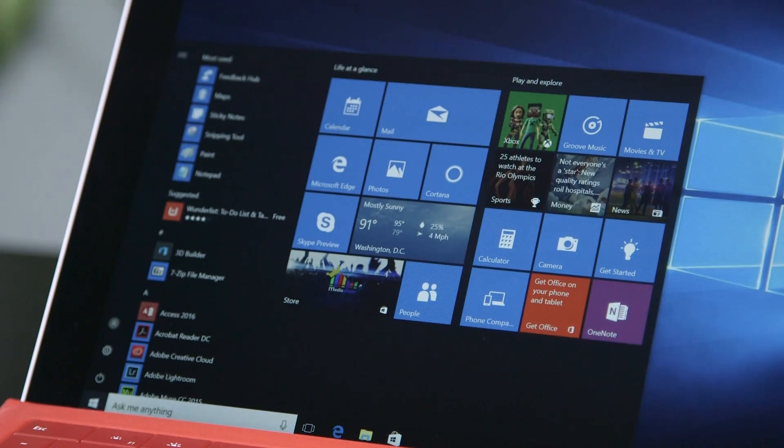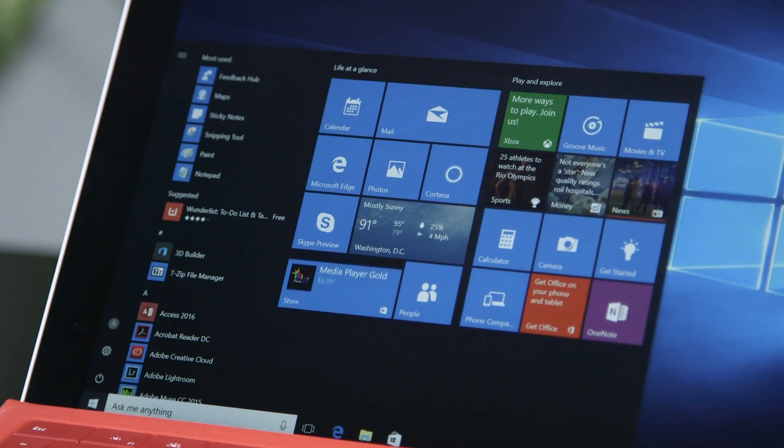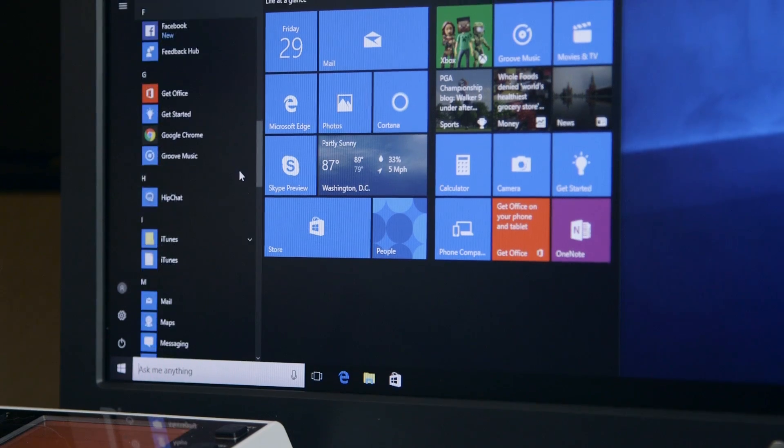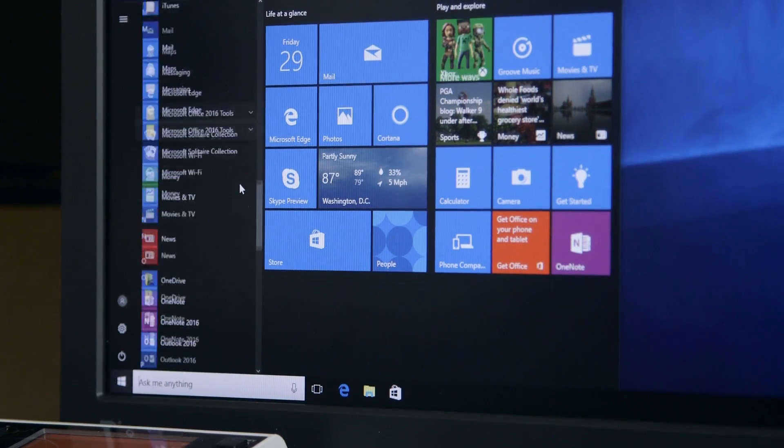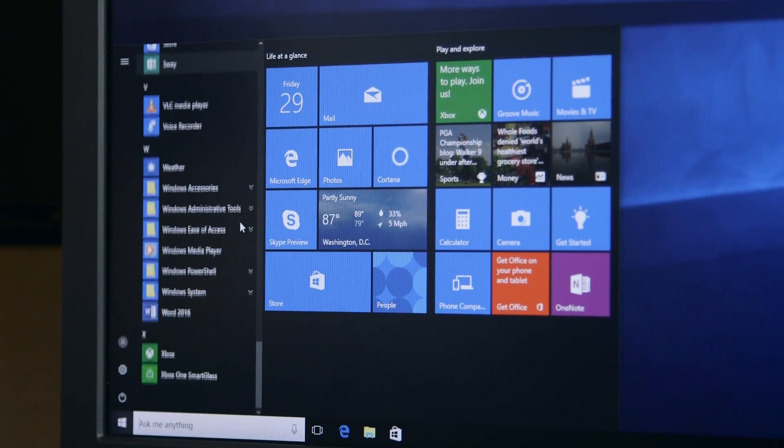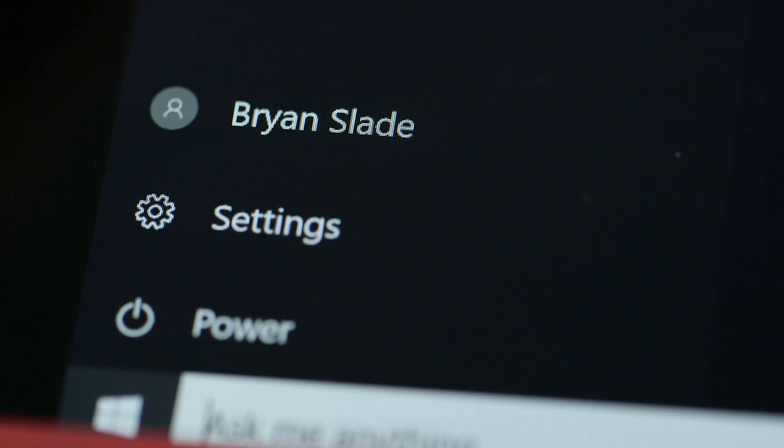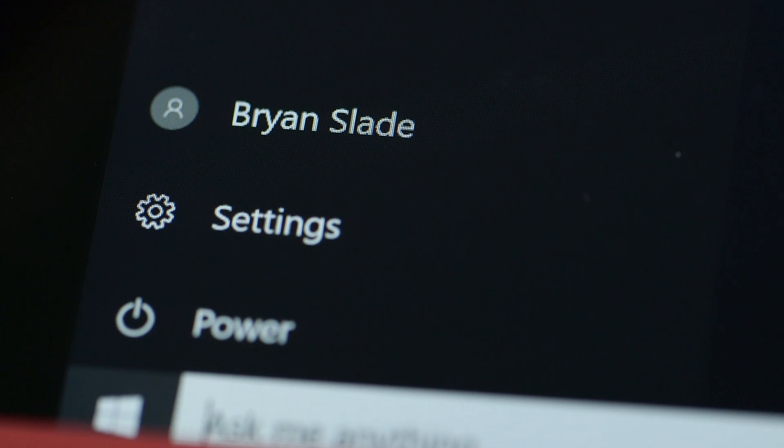The start menu is the first change most people will likely notice. The All Apps and Recent Apps list now show up all the time, and other icons are consolidated onto the left.